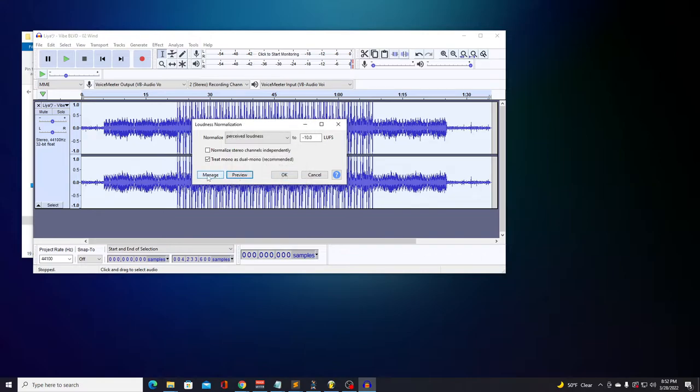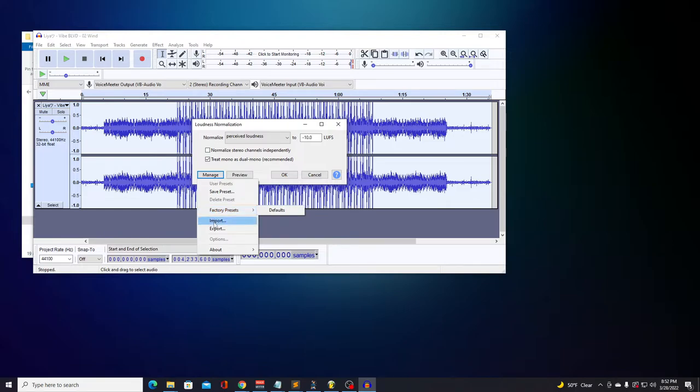And if you're wondering, Manage just allows you to set, save, import and export presets for these values.